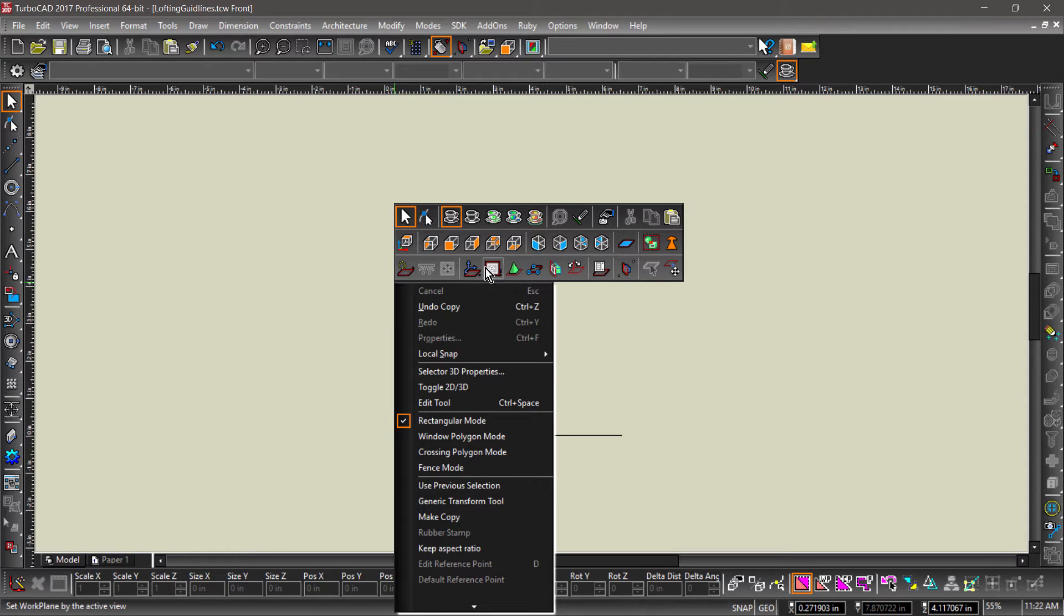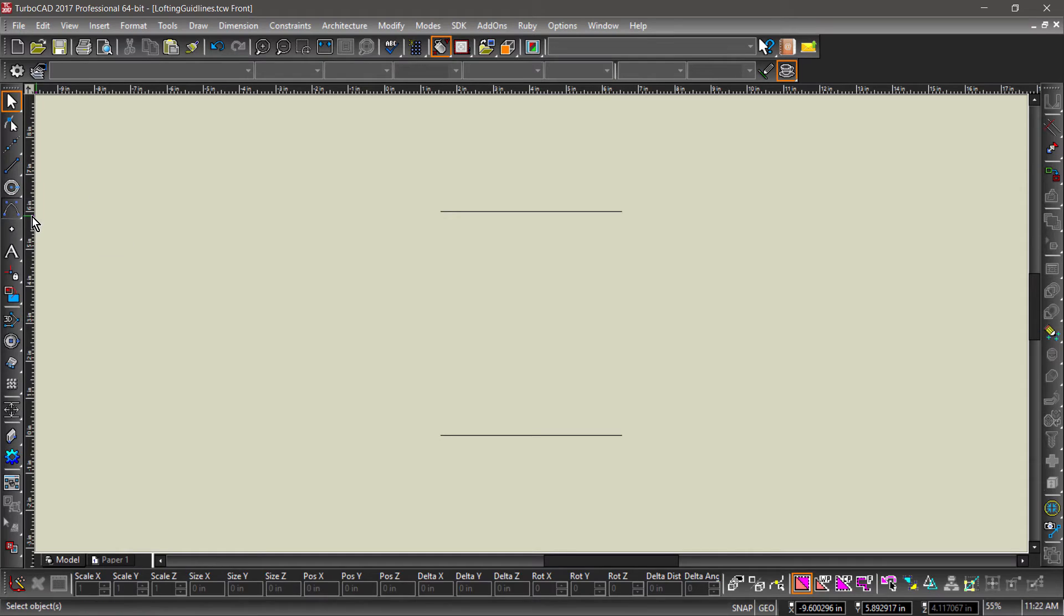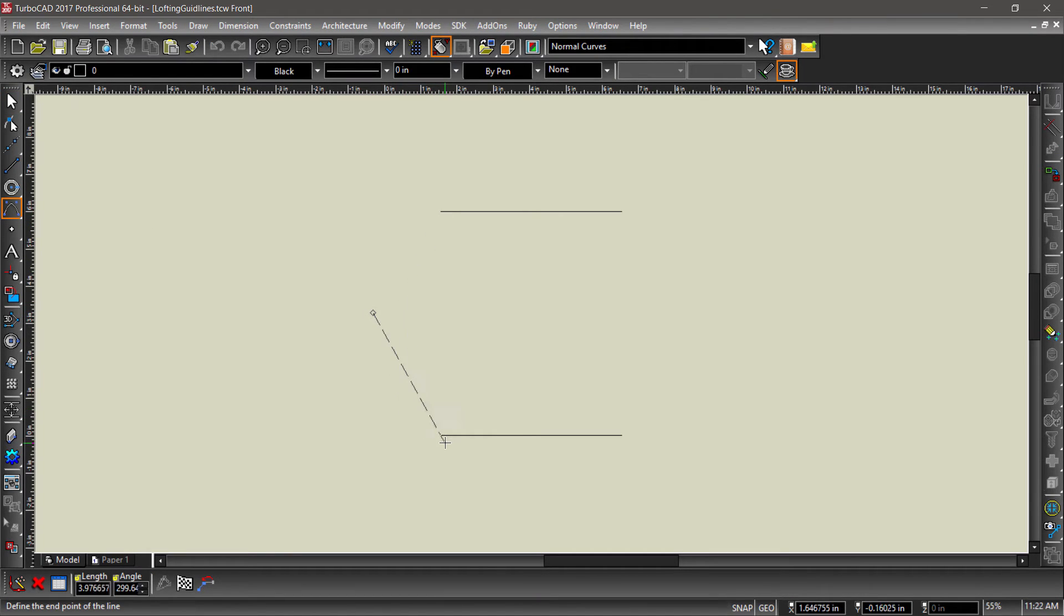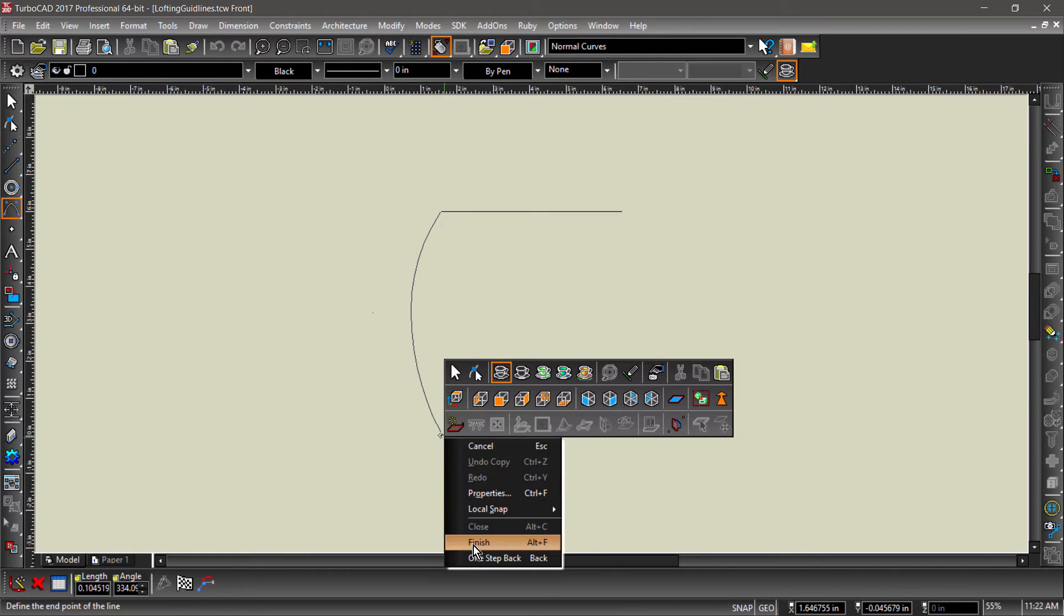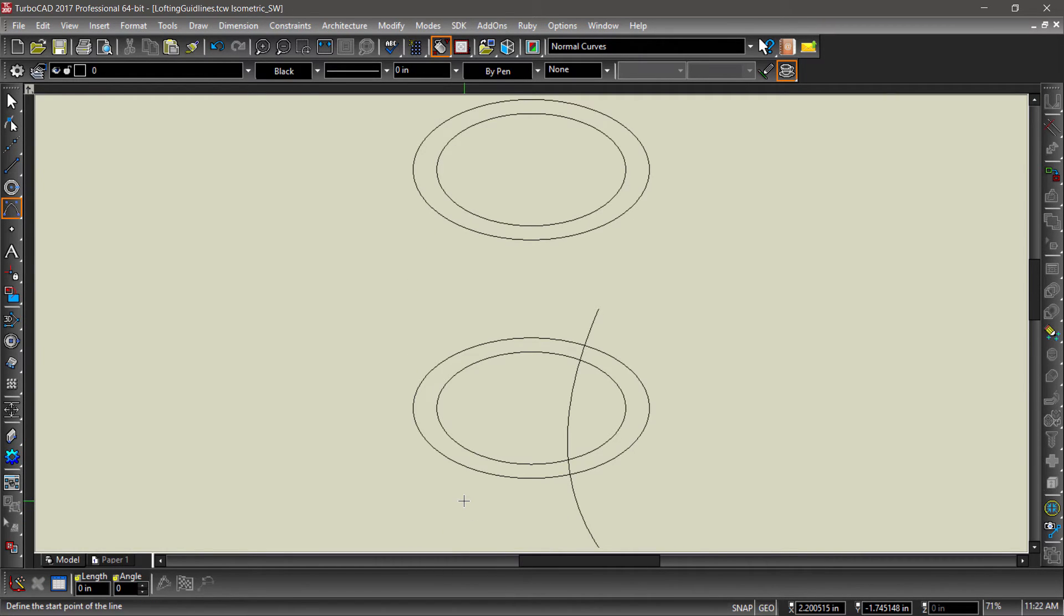Right click in the drawing area, then choose work plane by current view from the pop-up menu. Now choose spline by control points and draw a spline between the left quadrants of the outer circles, clicking once in the middle to add a control point. Now switch back to an isometric view so we can see what's going on.